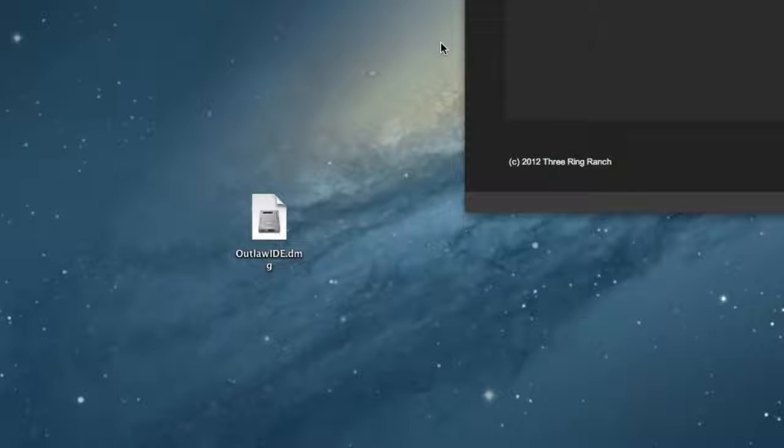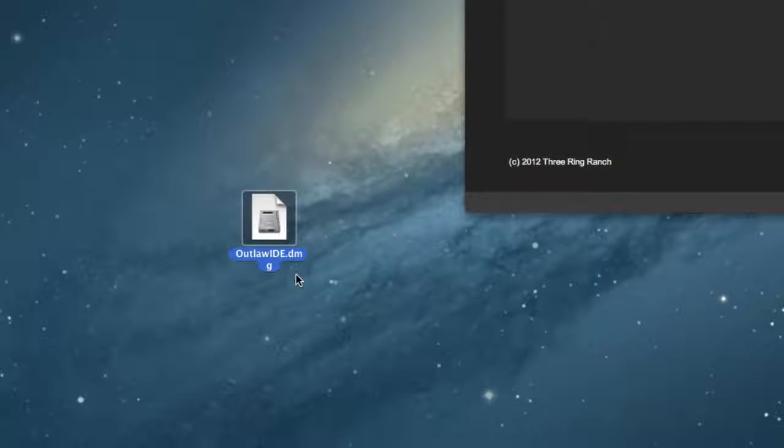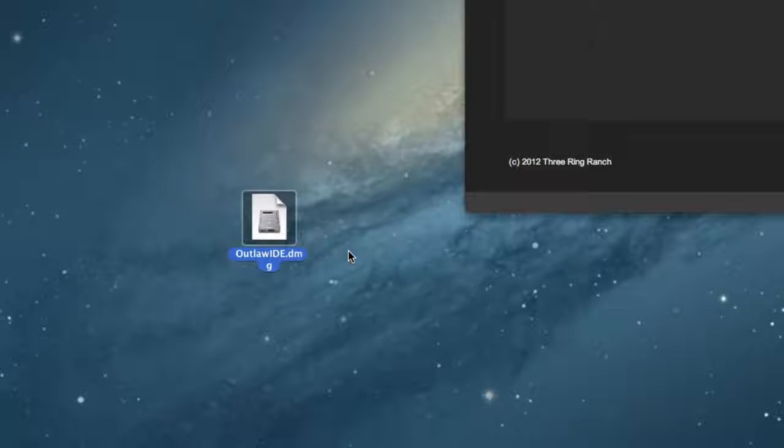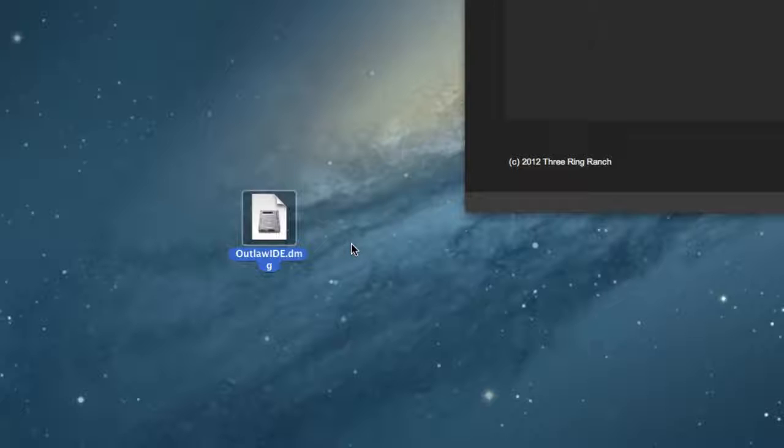After the file is downloaded, if you are on a Mac, you will have a file called outlawide.dmg. And if you're on a Windows machine, you'll either have a zip file, in which case you'll have to unzip it, or you'll have a .exe file, and that'll be the setup. Now, the installation is a little bit different on Mac and Windows, of course.